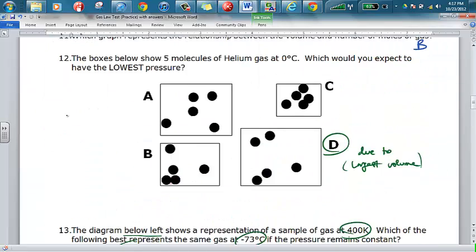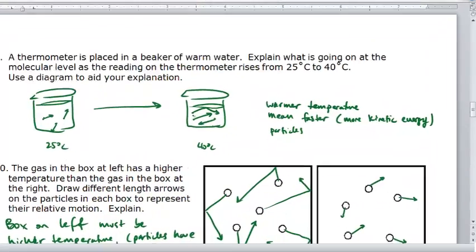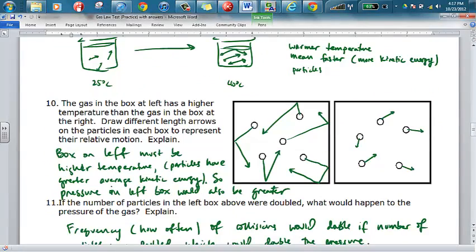When you warm up water, just like a gas, the particles get moving faster. In particle diagrams, particles with longer arrows are moving faster. For number ten, the box on the left has a higher temperature shown by longer arrows; the box on the right has relatively shorter arrows meaning lower temperature. If the volumes are the same, the left box would have higher pressure due to greater kinetic energy and increased frequency of collisions. If the number of particles in the left box were doubled, the pressure would also double.